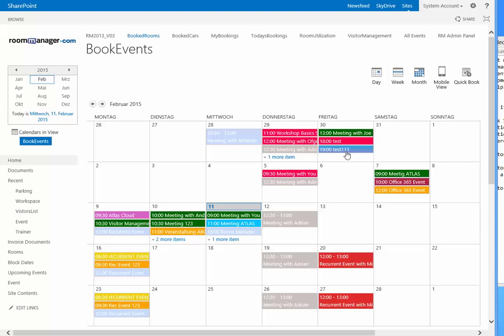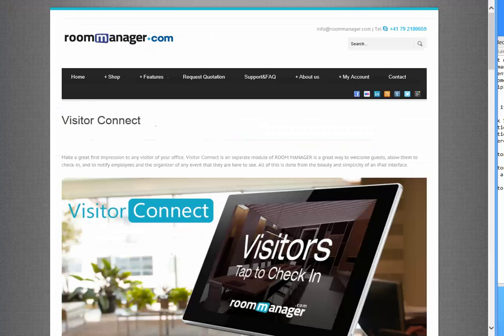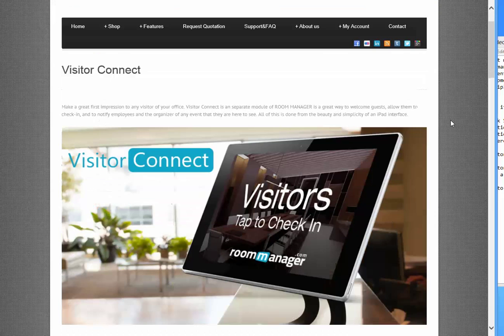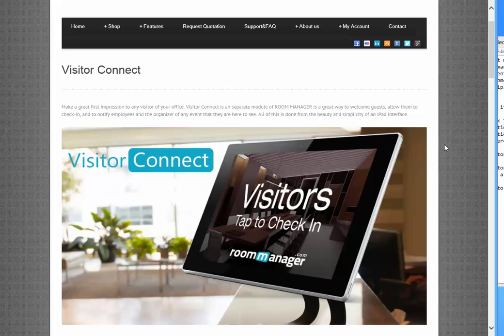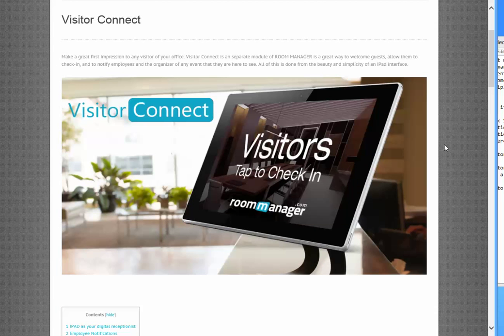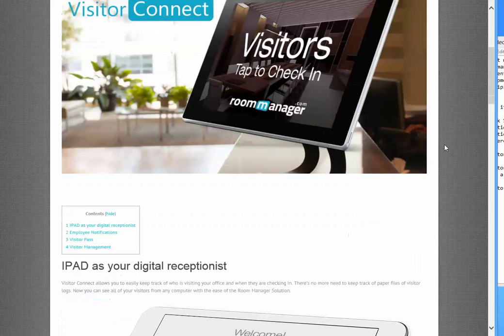And the last one is the Visitor Connect. This is the latest baby that we have in the portfolio. A very great first impression you can do to any visitor of your office. Visitor Connect is a separate module of room manager. It welcomes your guests, allows them to check in and to notify employees and the organizer of any event that they are here to see you. All this is done from the beauty and simplicity of an iPad interface or a Nexus interface, Android based interface, in connection to the SharePoint room manager site.